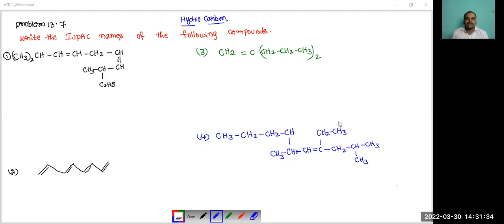Hello students. In this section we will discuss hydrocarbon chapter problem number 7: write the IUPAC name of the following components. This is the structure.